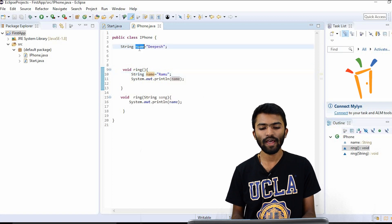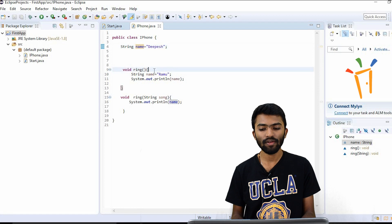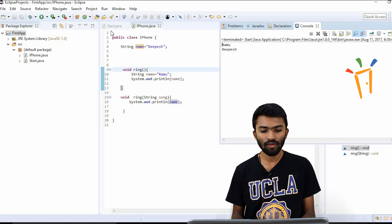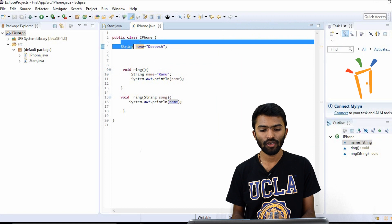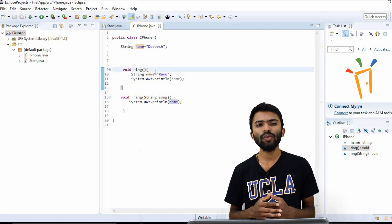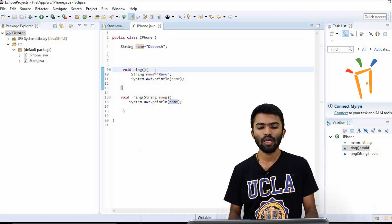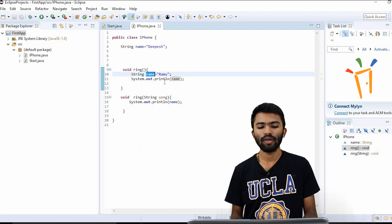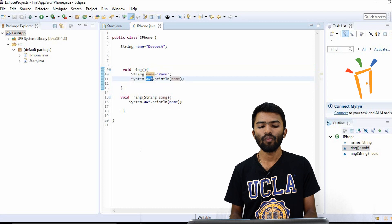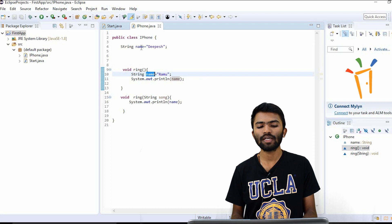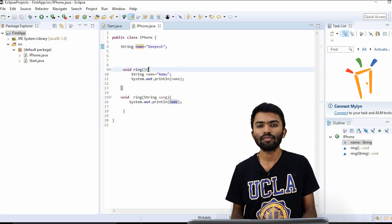So globally, what I have declared is `name = "Deepesh"`. But what is getting printed? Ramo is getting printed. Whenever we try to create a variable inside a method, that variable will have scope only inside that method. I created `name = "Ramo"`, so whenever I try to print, it takes the immediate variable that is there in the method — it doesn't take it from the class, it takes it from that method.